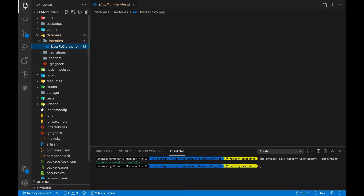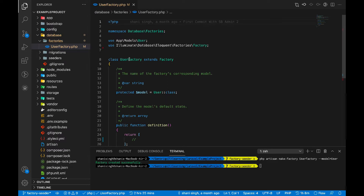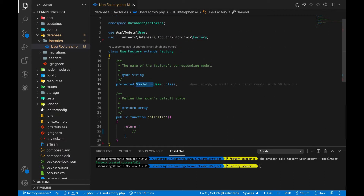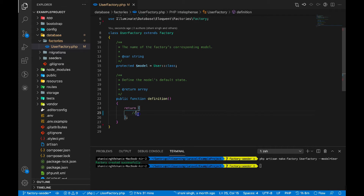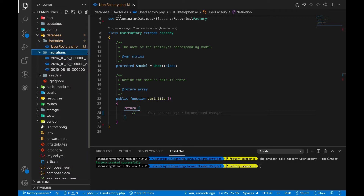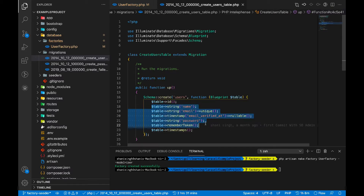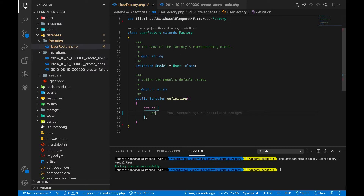It will create a UserFactory. If you see, this UserFactory class extends the Factory and the model property is associated with the User model class. In the definition method, it contains the default values for each column in our database. In the database migration, the users table has name, email, email_verified_at, password, and remember_token, so we have to give values for all these fields.